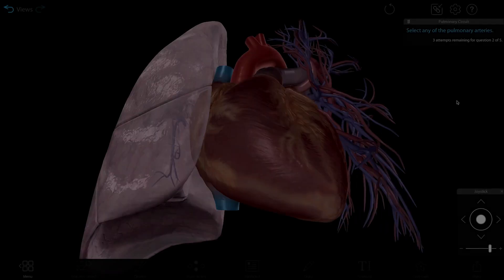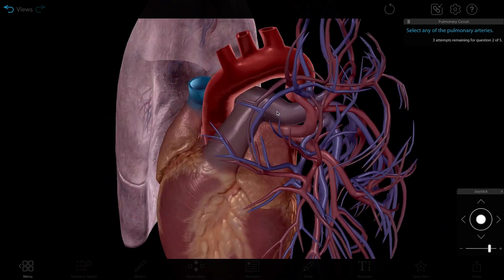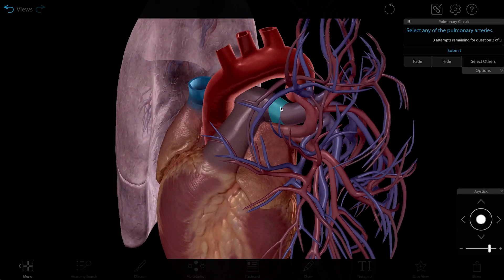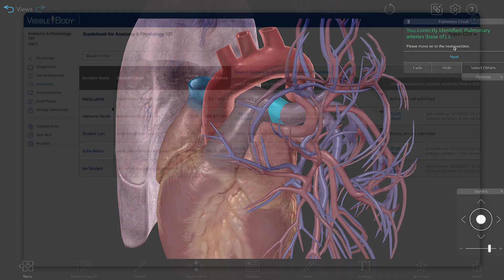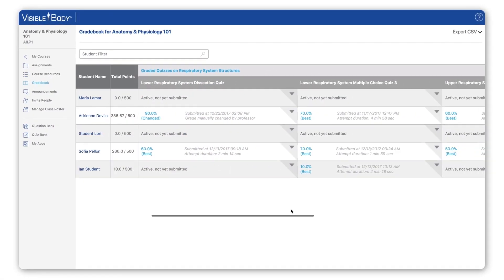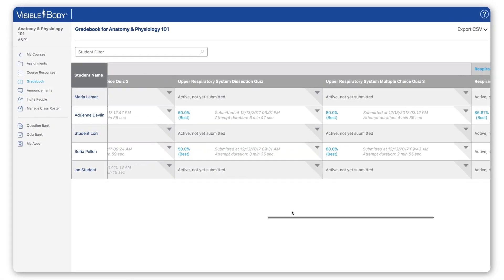Our state-of-the-art 3D dissection quizzes add an exciting element to testing, and all results feed to a built-in gradebook.